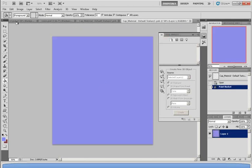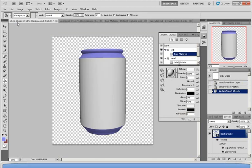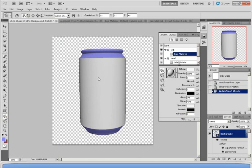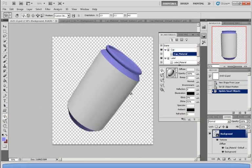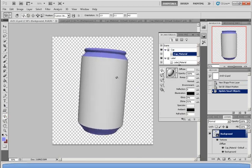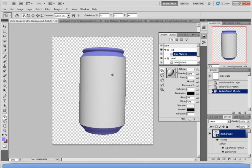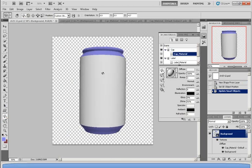And now when you go back to the soda can, as you can see, the cap is now in light blue. Now the label part, the middle part is still a bit plain. So I'm going to try to change that.